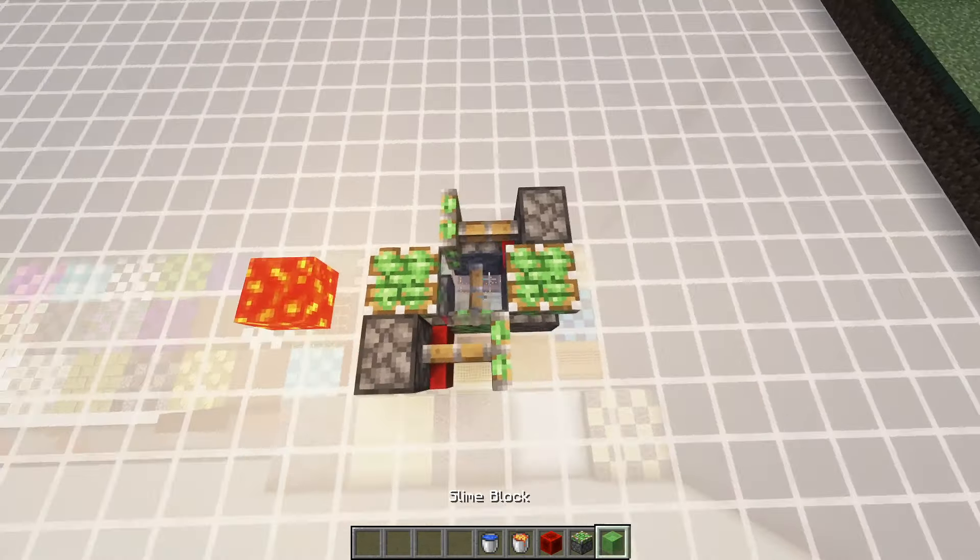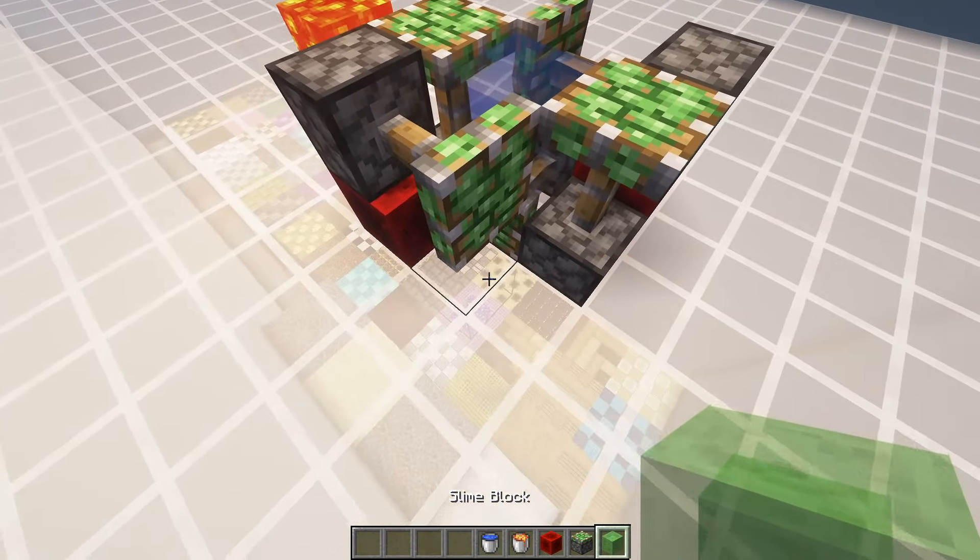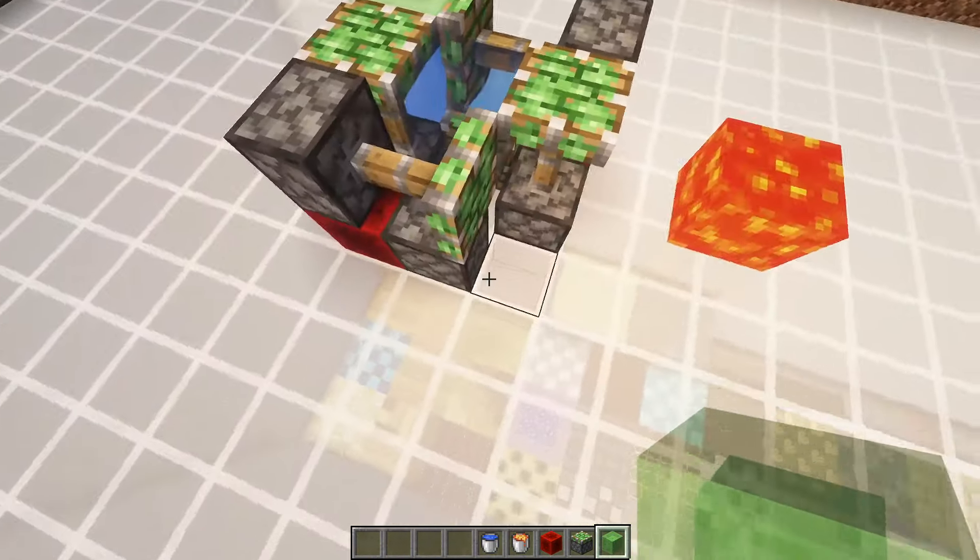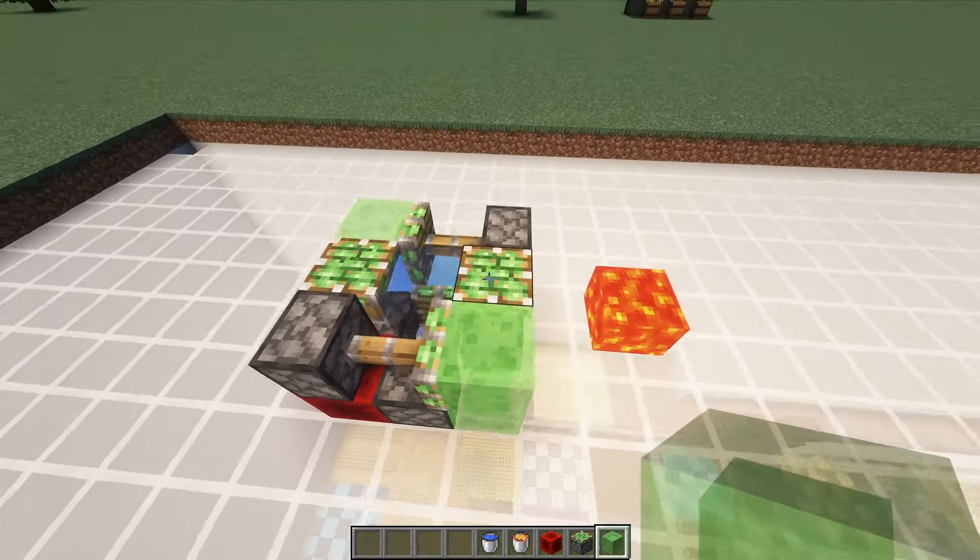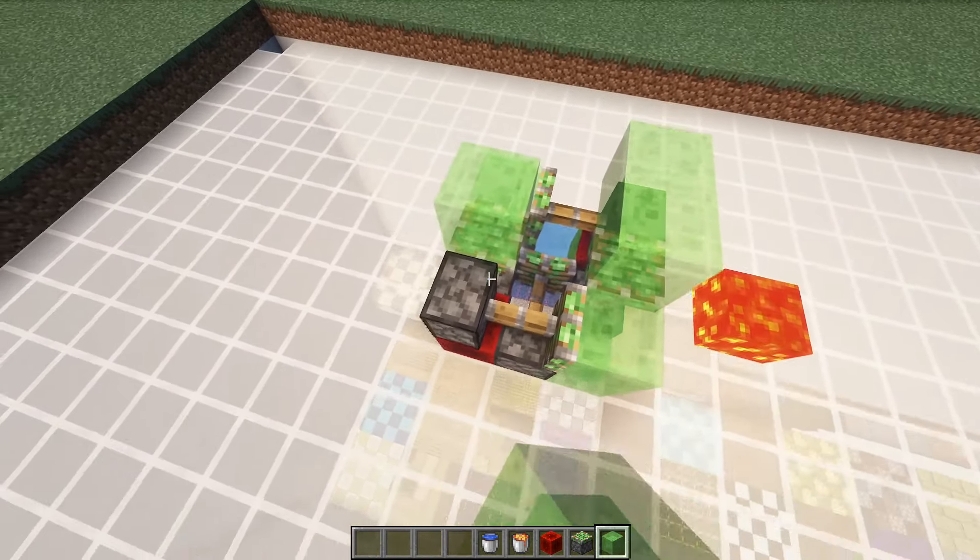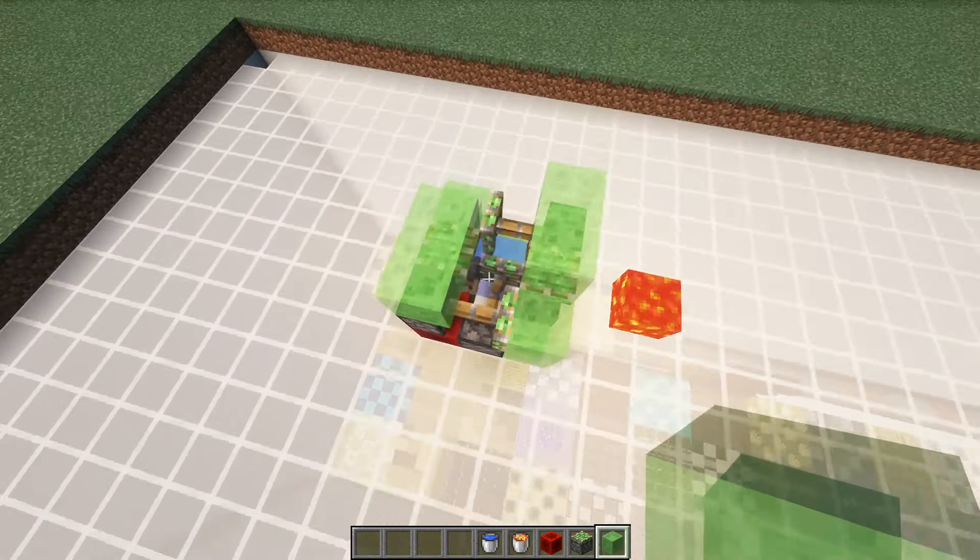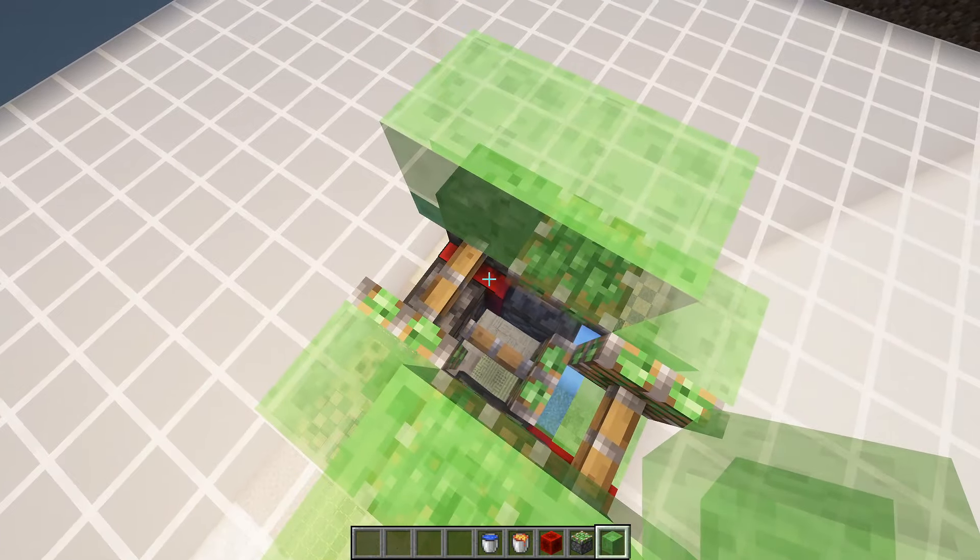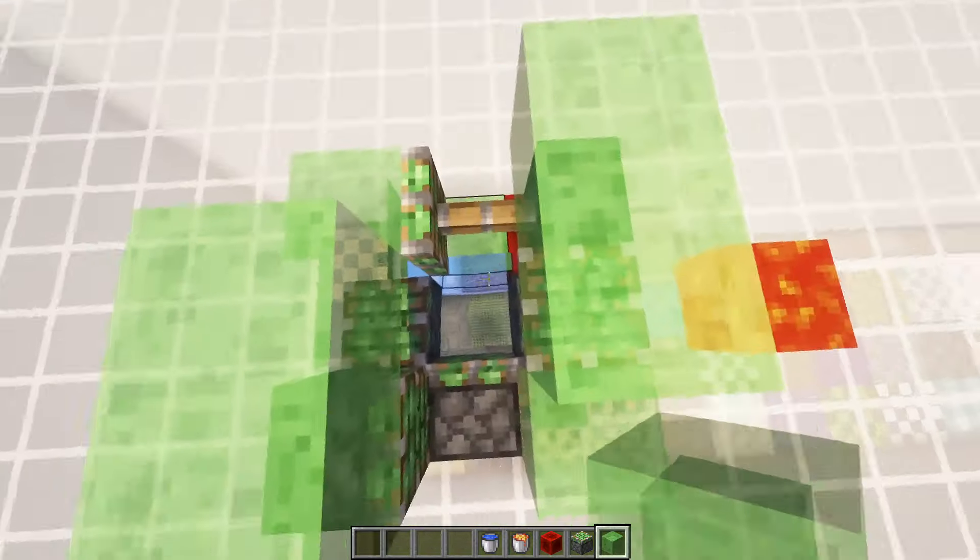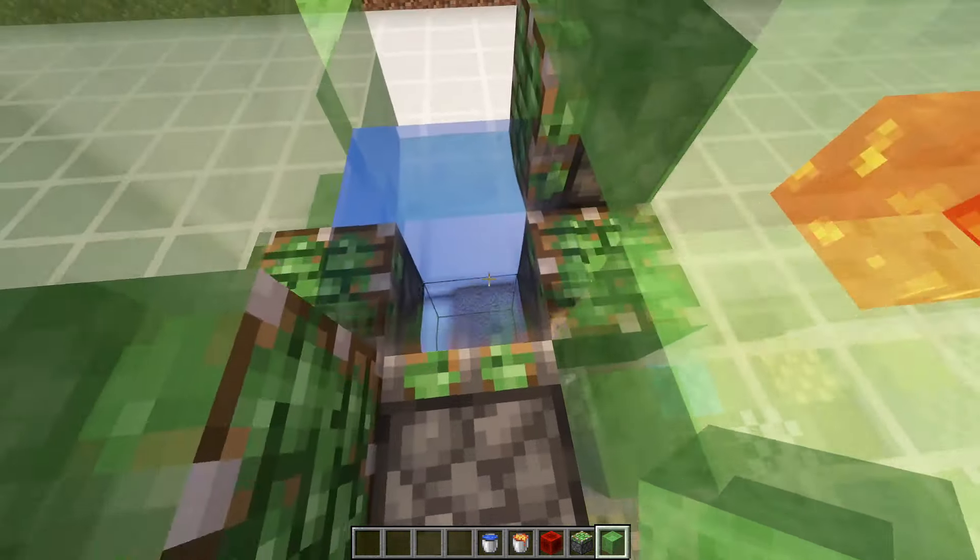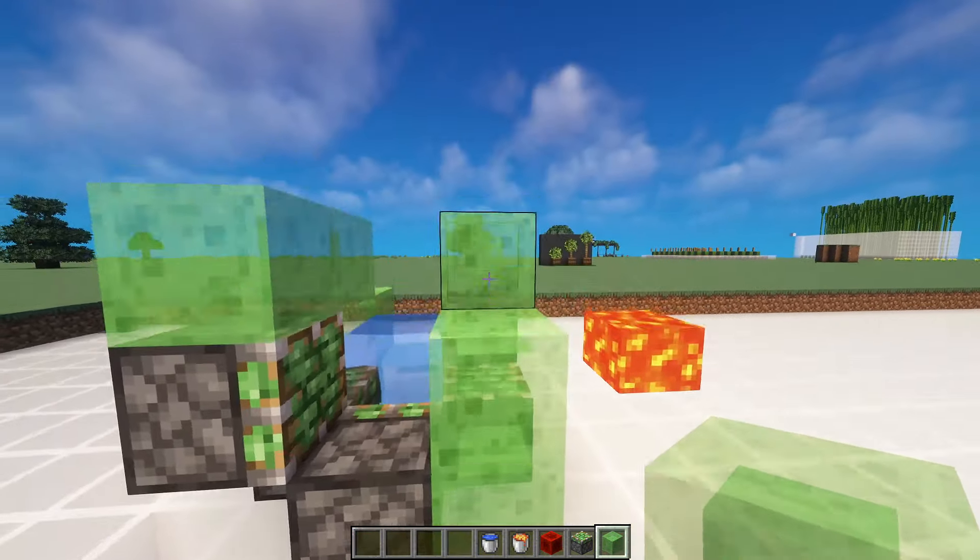And now you surround it in slime blocks like so. Cover the heads. It should look something like this. Break the redstone block here and here. And it doesn't go anywhere.